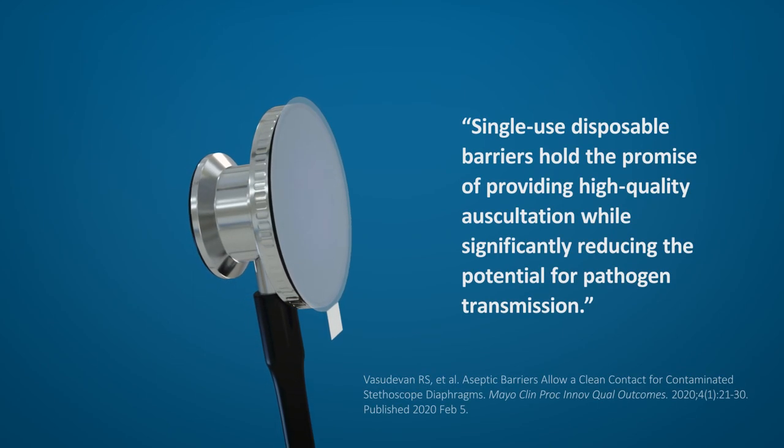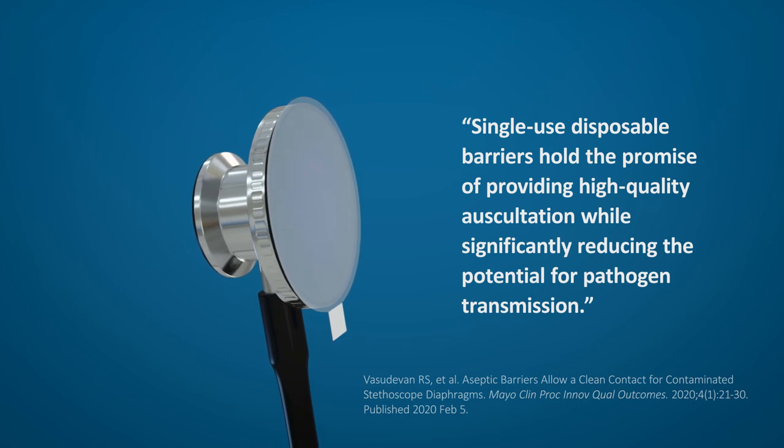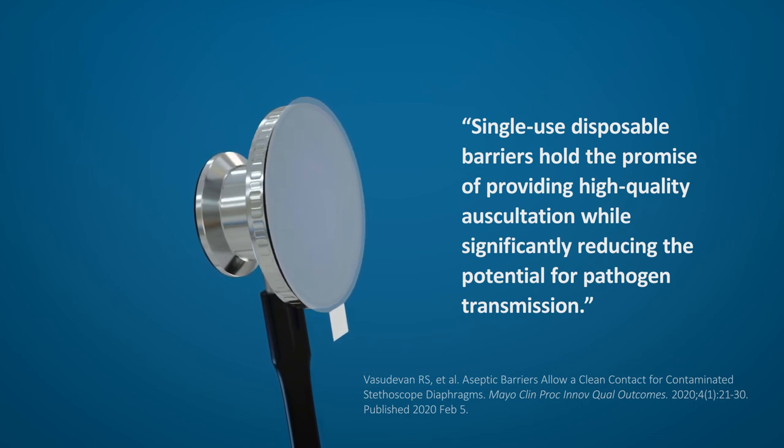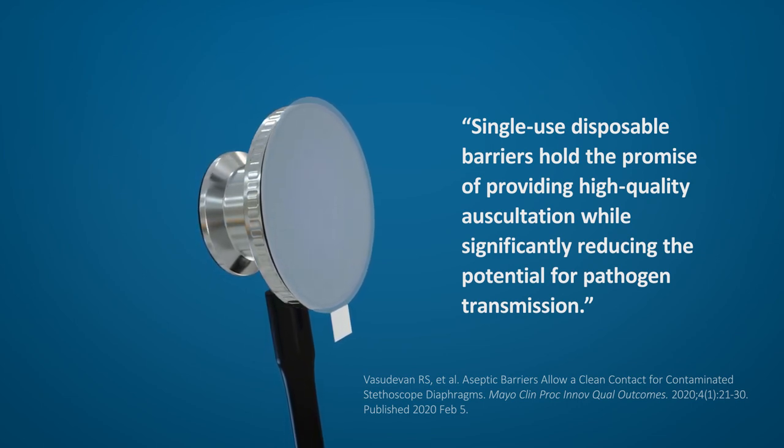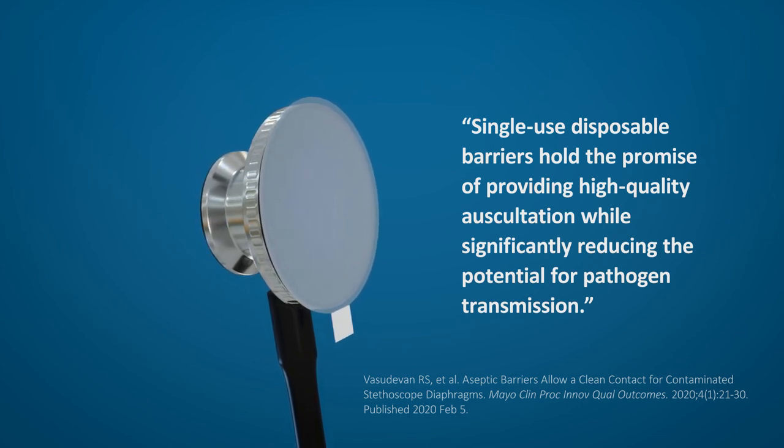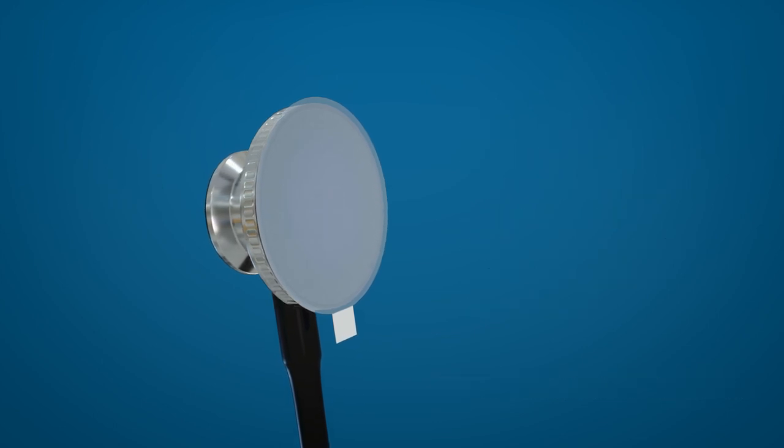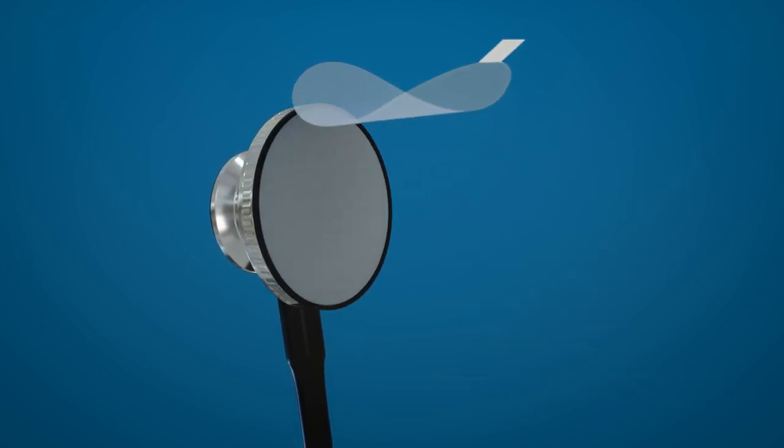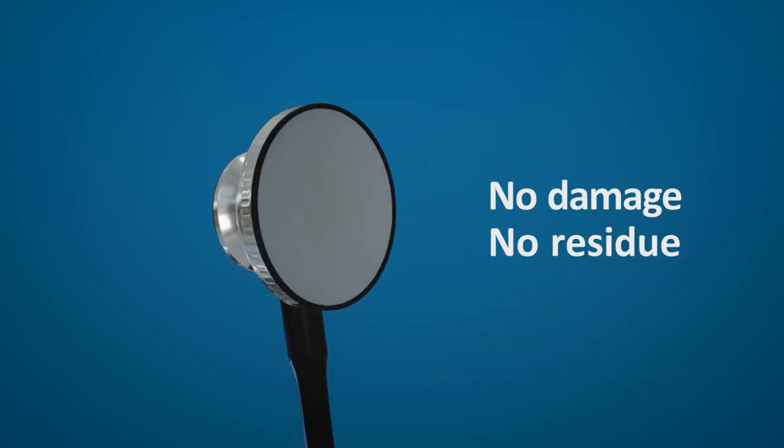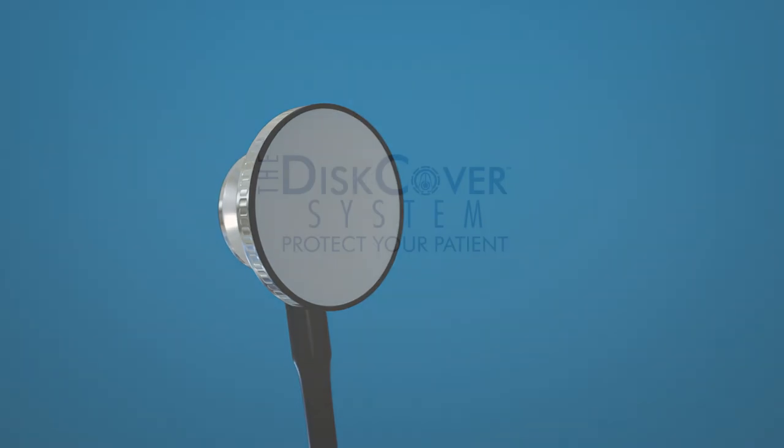Single-use disposable barriers hold the promise of providing high-quality auscultation, while significantly reducing the potential for pathogen transmission. There's a finger tab for easy removal, leaving no damage and no residue behind.